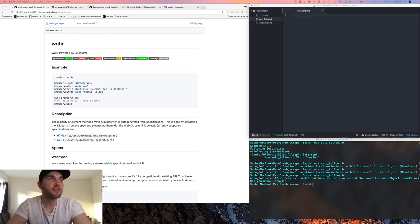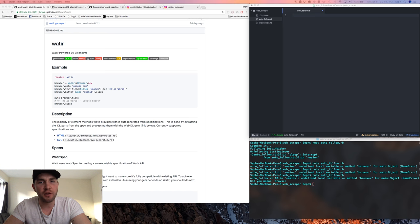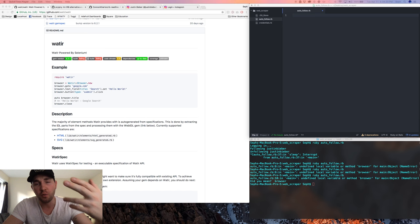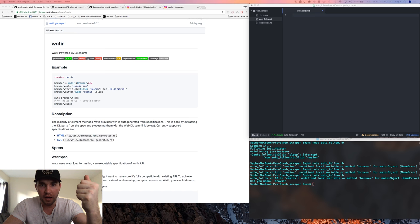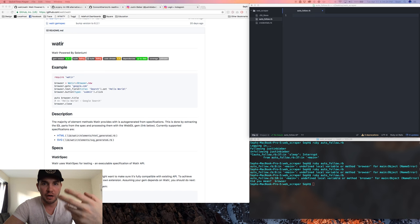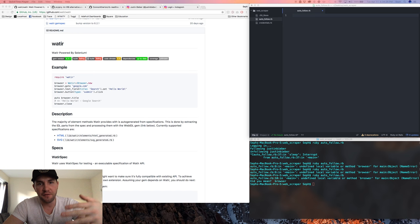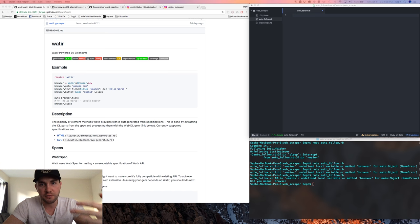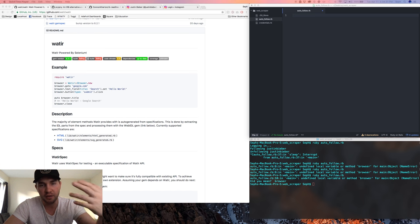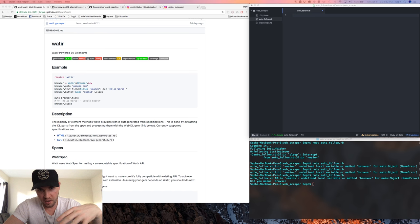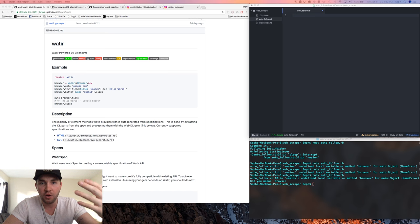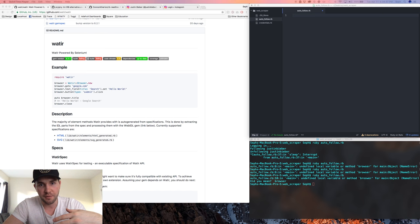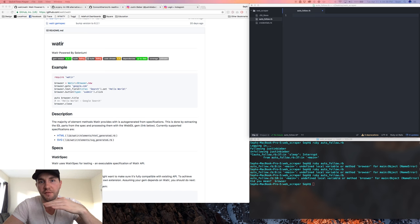Alright guys, so today we're going to teach you very quickly how to build a web crawler and scraper using the Watir gem in Ruby. We're going to create an auto-follow bot that logs into Instagram, navigates to the username and password, injects our information so that we can log in, clicks the login button, goes to a user's page, follows them, waits a few seconds and unfollows them. So it's gonna be very basic.